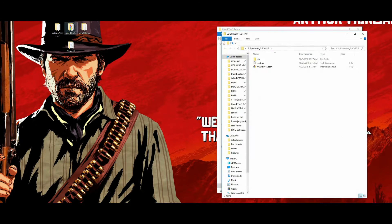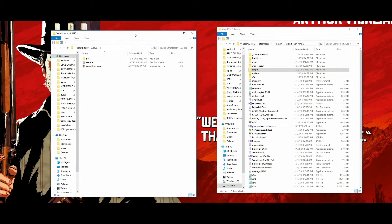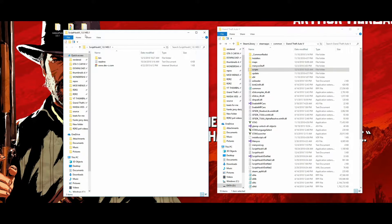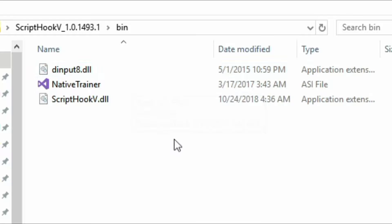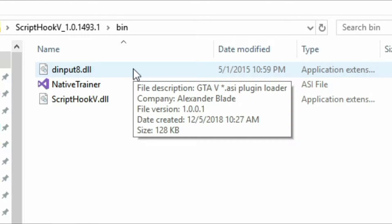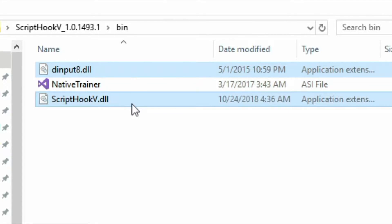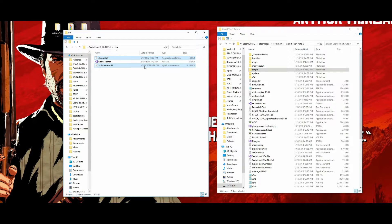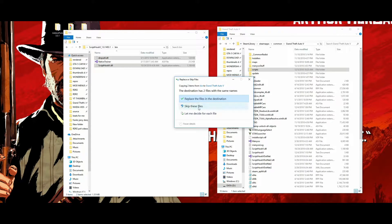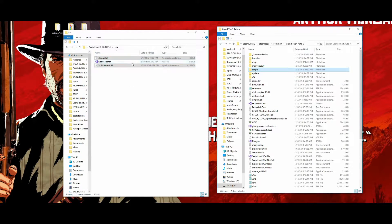With the GTA 5 directory open, click on Script Hook V. A folder will open and we're going to click on the bin folder. Inside the bin folder there will be two files we need: dinput8.dll and ScriptHookV.dll. We only need those two — grab them and drag and drop them into your GTA 5 directory. Since I already have them I'm not going to replace them, but that's the two files you need.